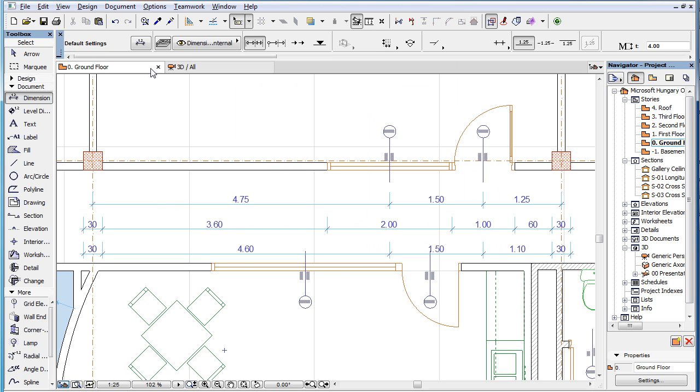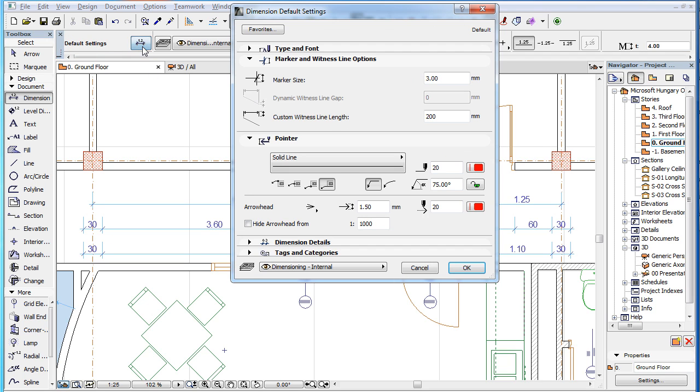If you activate the Dimension Settings dialog with no dimension element selected, the dialog shows default settings, and in such a case, the Add or Remove Pointer button is not available.